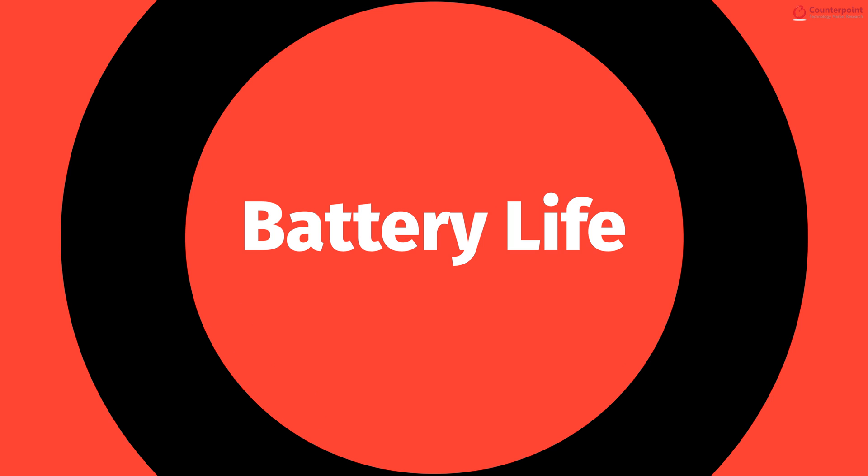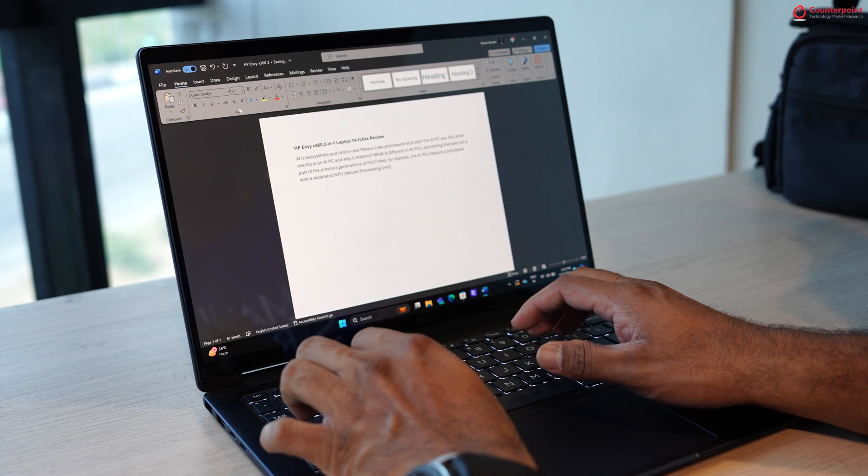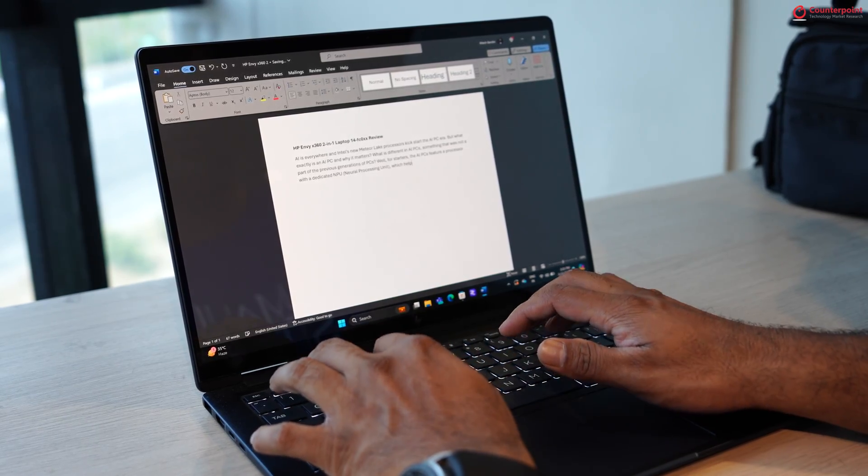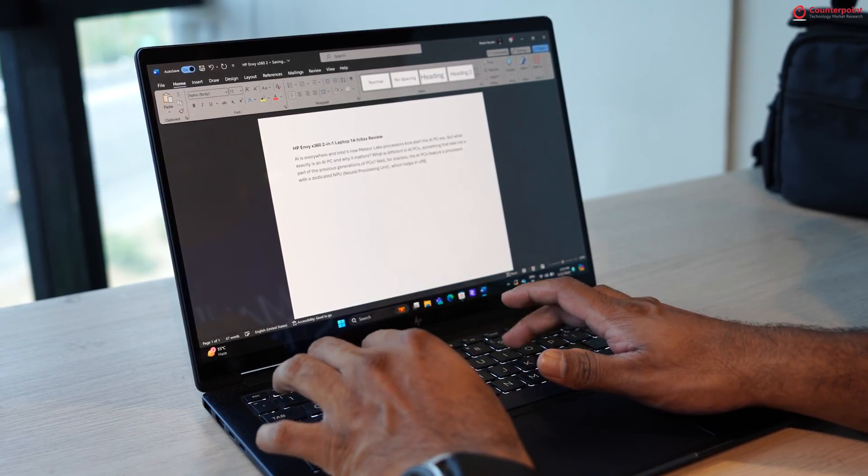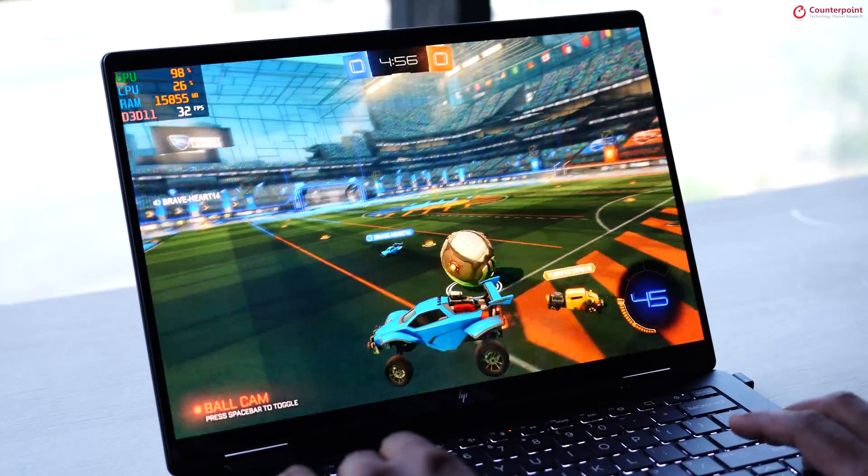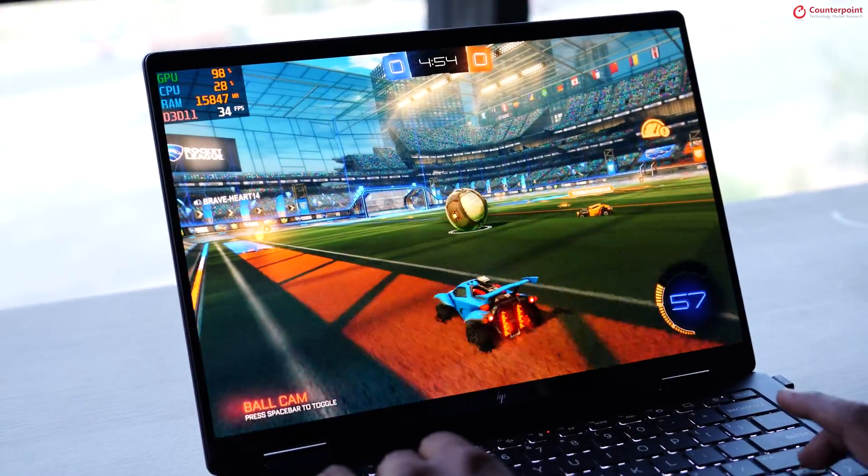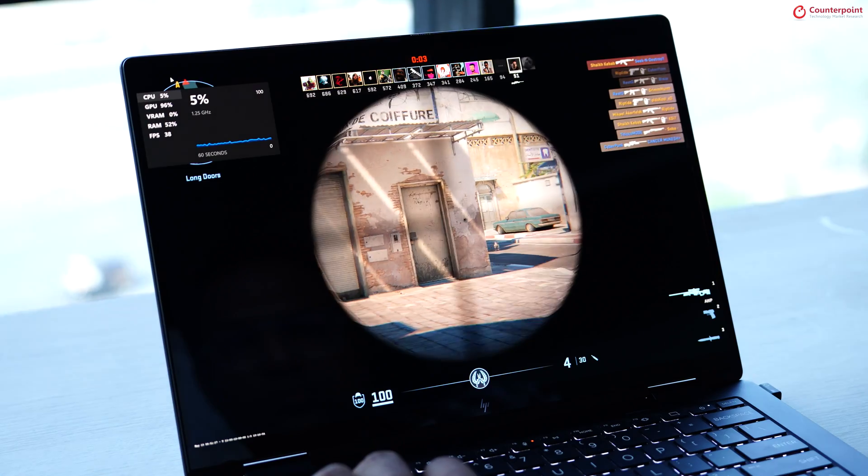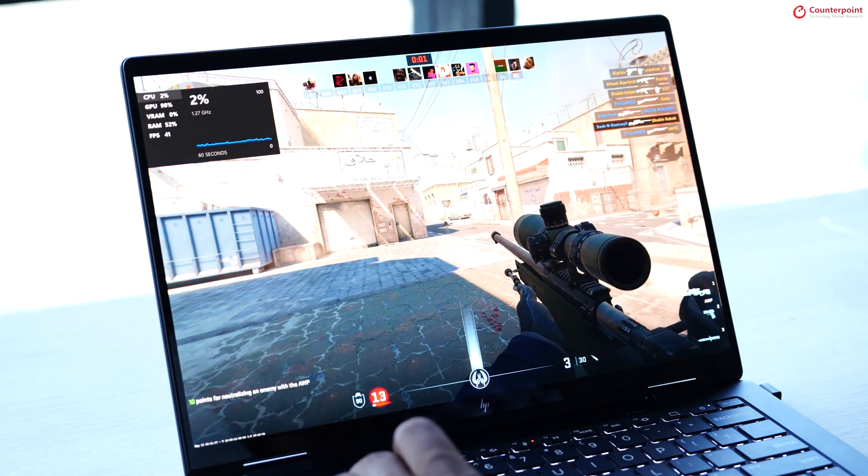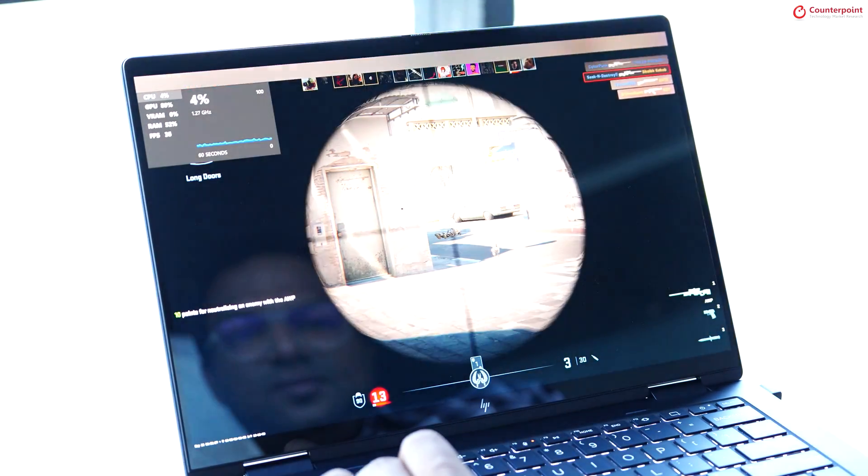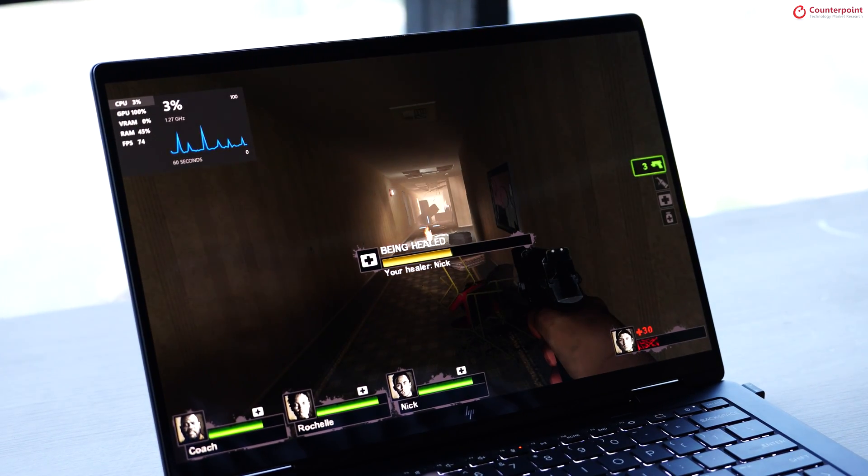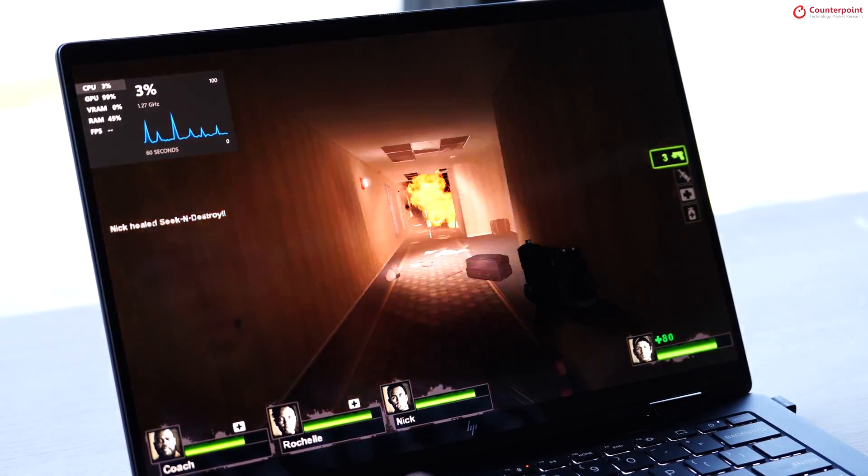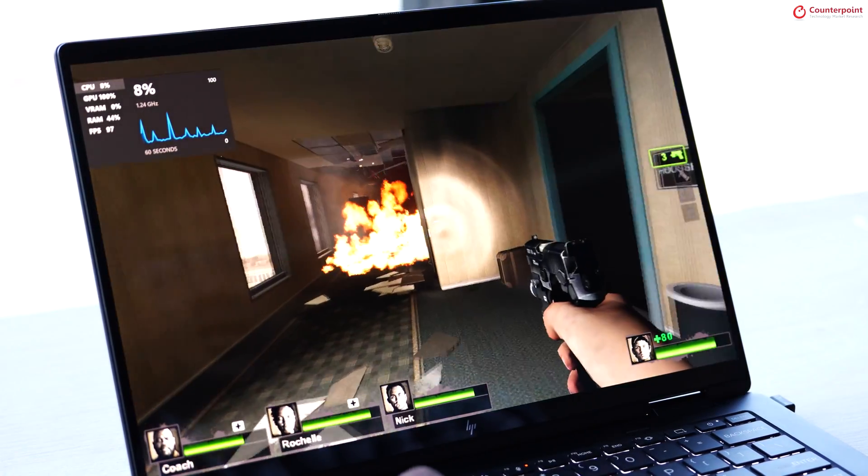Talking about the performance, the Intel Core Ultra 7 offers good balance between power and efficiency. It performs smoothly for day-to-day tasks and even for casual gaming like Rocket League, we got up to 35 FPS. On Counter-Strike 2, we got up to 42 FPS. And for Left 4 Dead 2, we got up to around 140 FPS as well.